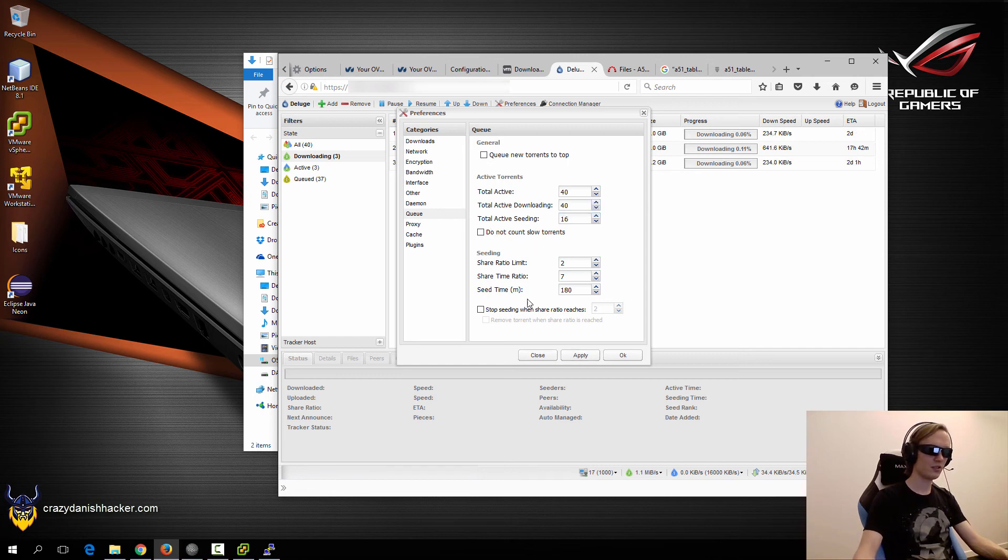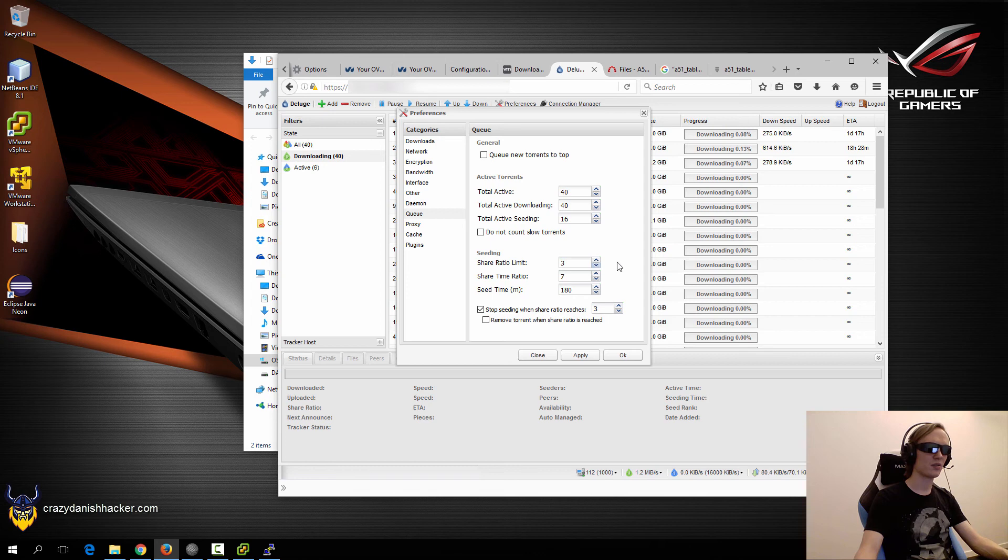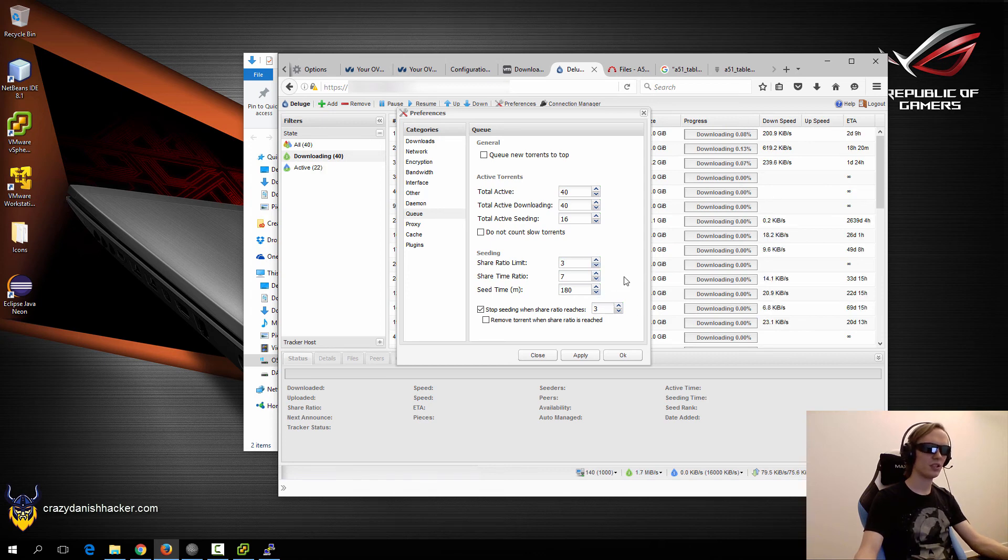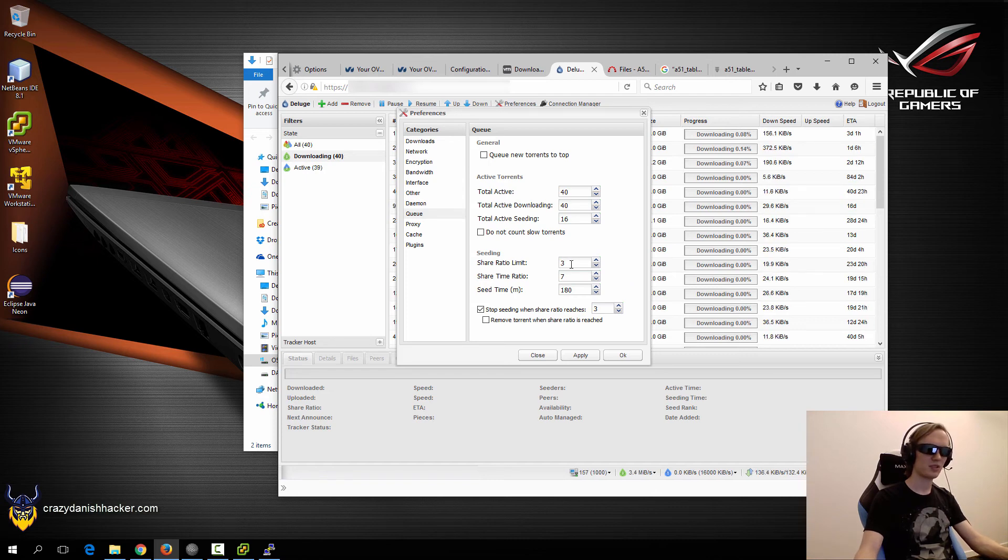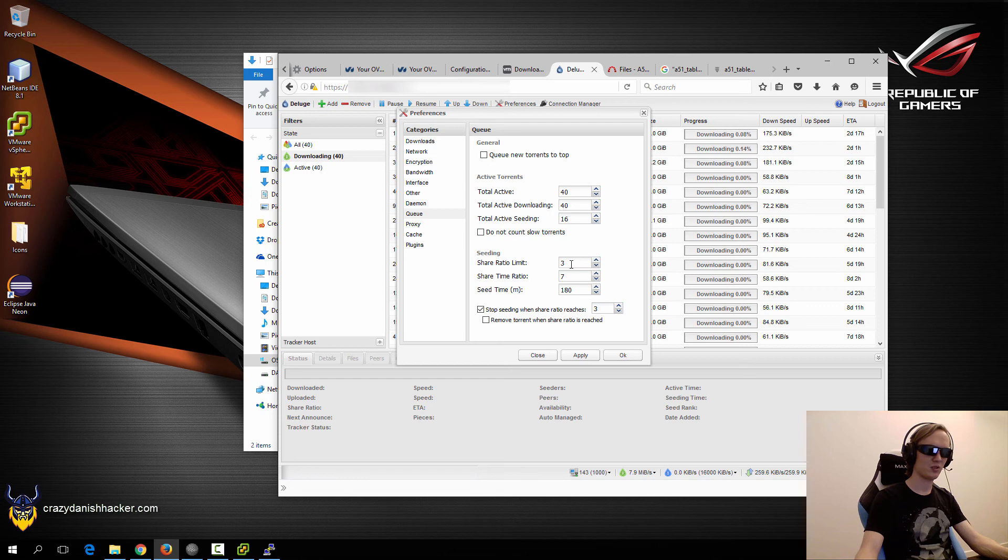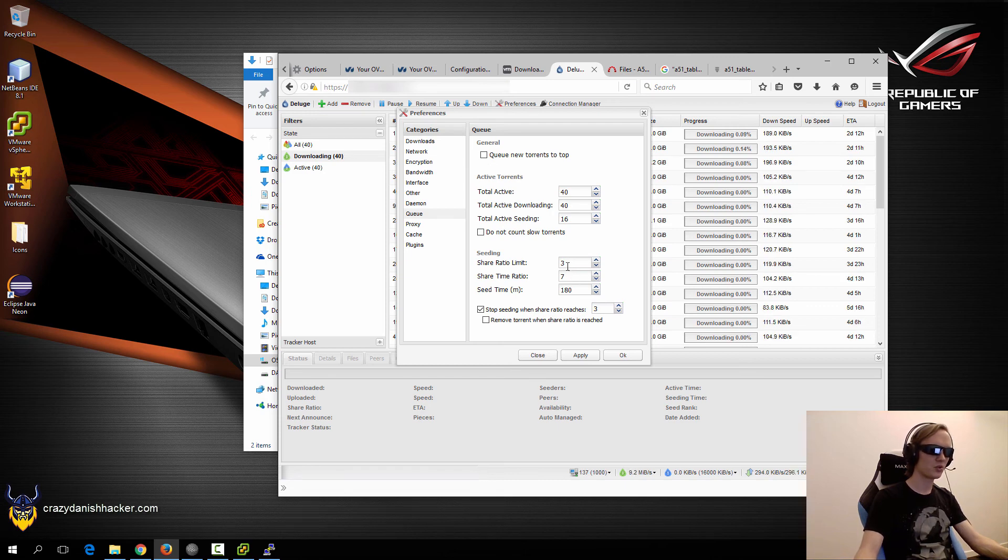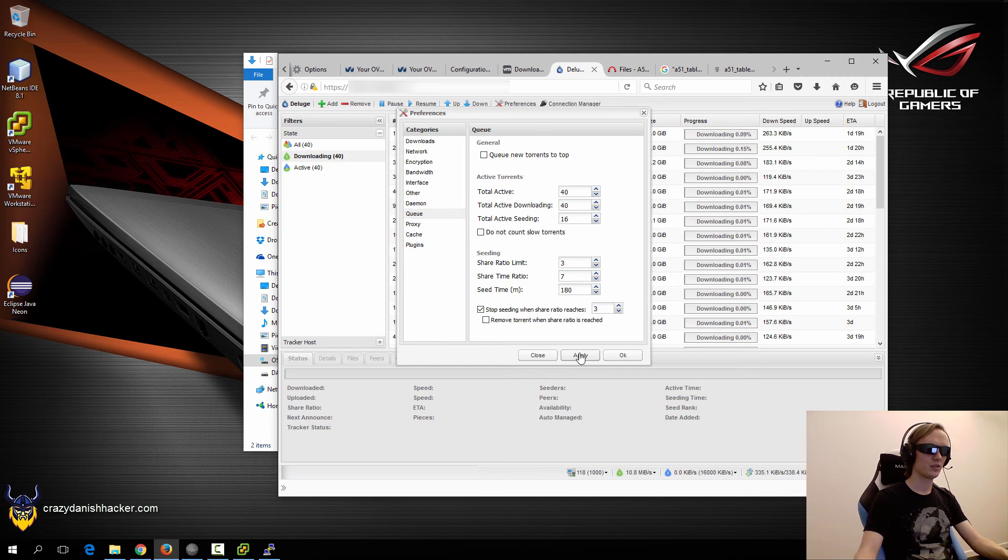Share ratio, we want to maximum at 3, and that's because we don't want to use a huge amount of bandwidth. Because keep in mind, we're downloading 1600 gigabytes or 1.6 terabytes. So if we're sharing 3 times that, that's almost 5 terabytes. So we want to make sure that we don't over abuse our bandwidth. So we will just do this here, this here.